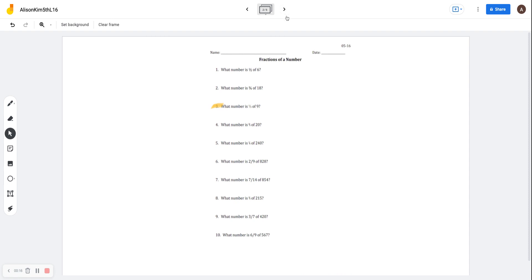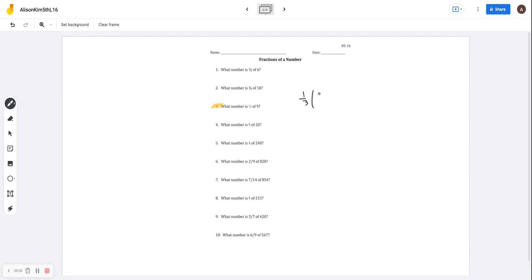First, we're going to start off with fractions of a number. When I ask you what number is one-third of nine, it gives us a fraction and a number. In order to find the fraction of that number, we just multiply the fraction and the number together. So it'll be one-third times nine, which is over one.